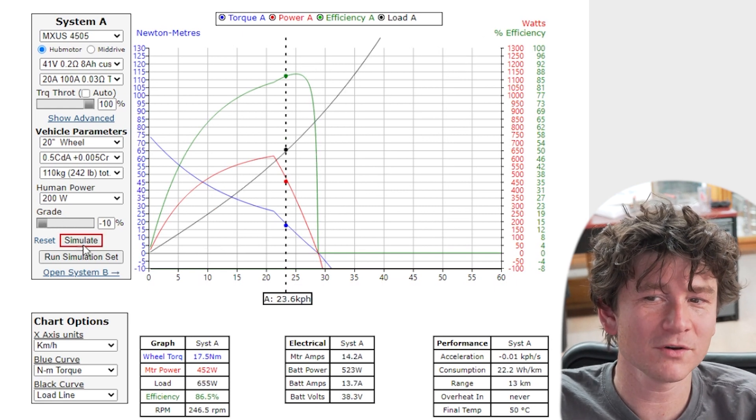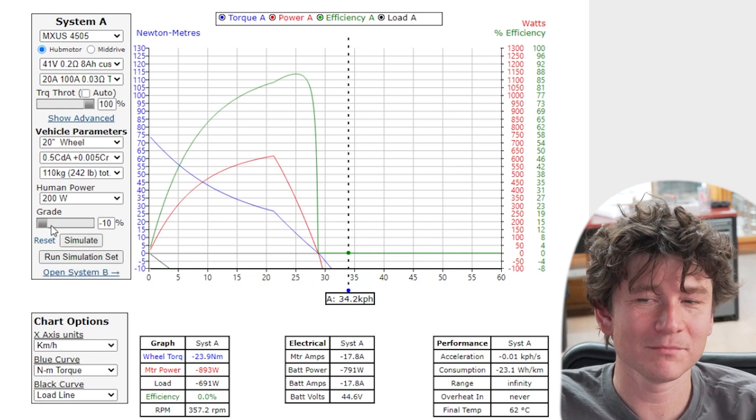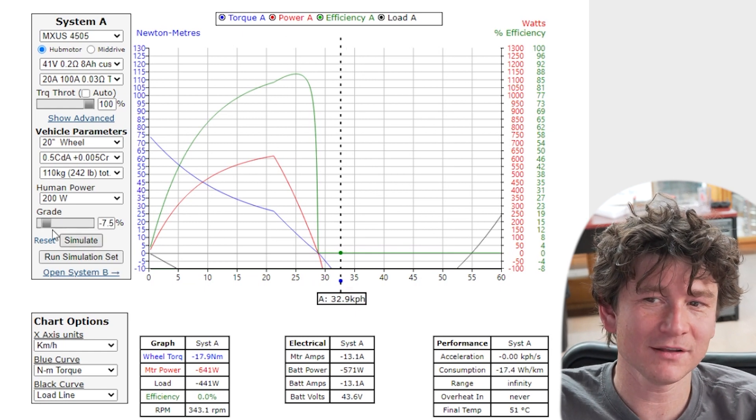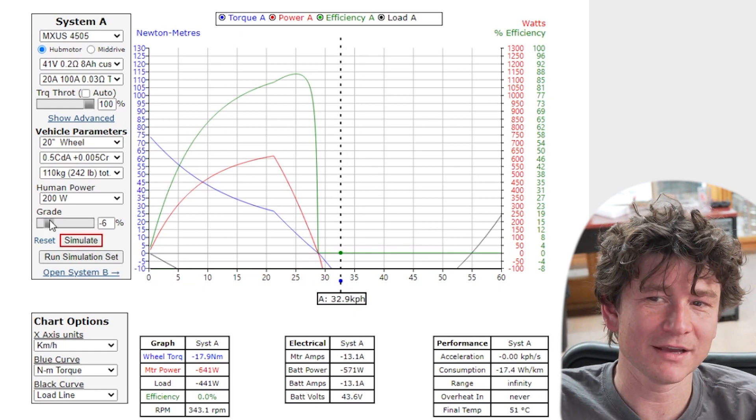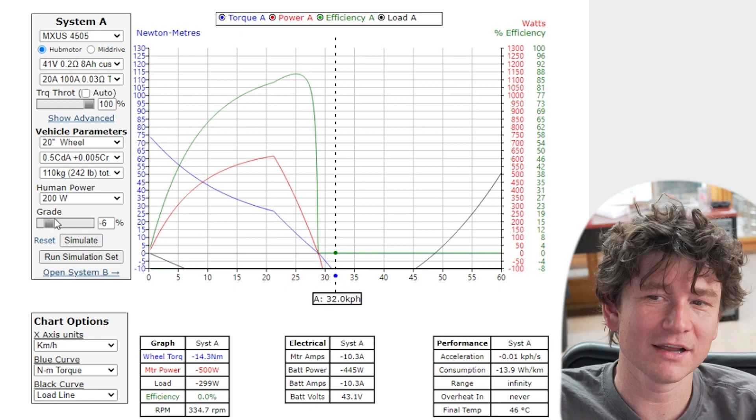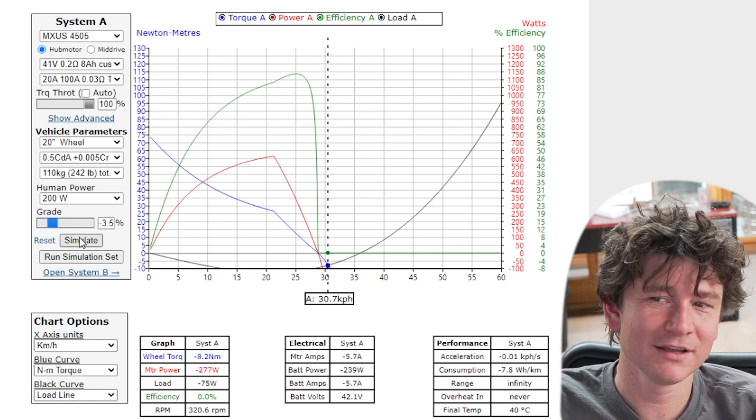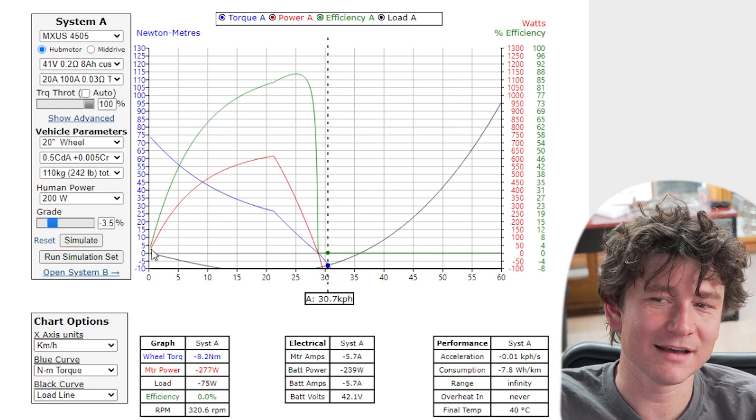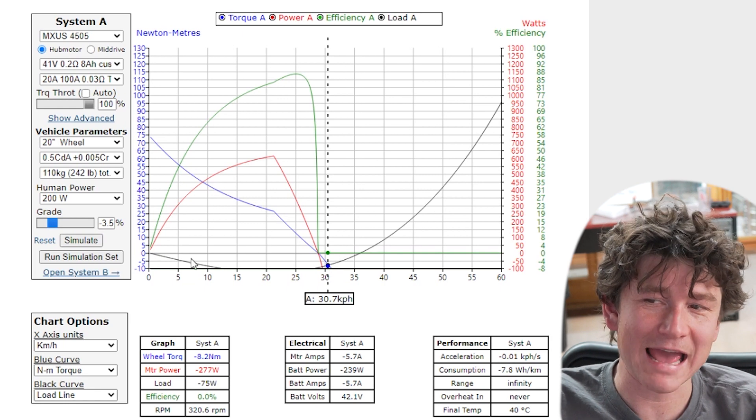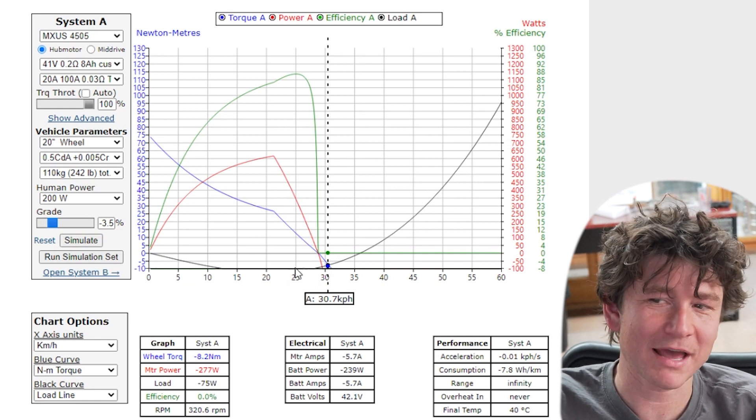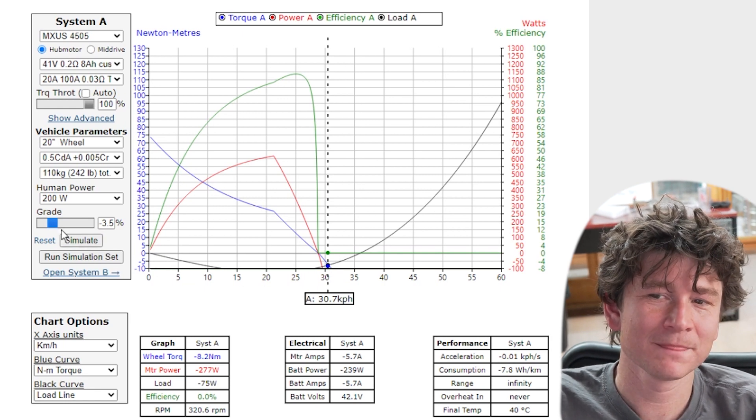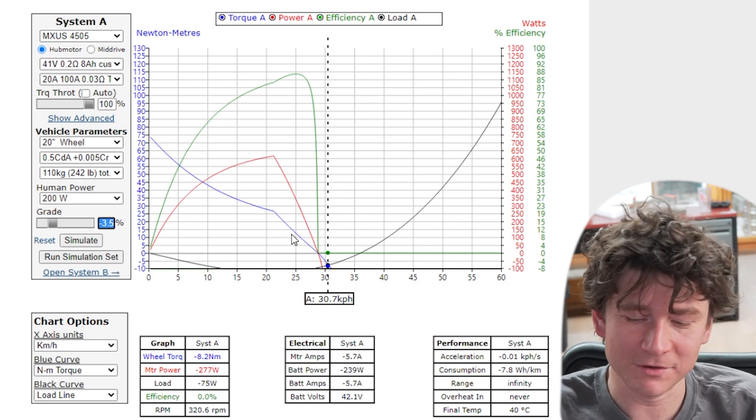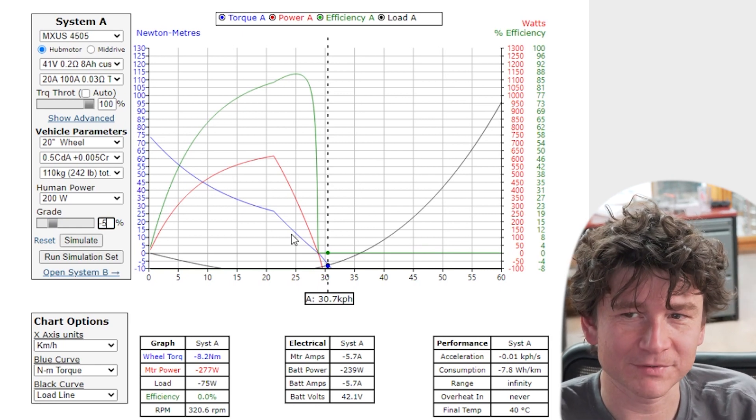And finally of course is the percent grade and this is just the steepness of the slope that you're climbing or going down. So you can simulate downhill riding as well. You'll see that when you have a negative grade the load line actually goes negative so the gravity is rather than adding to the load it's actually supplying power to the load. And you can always type in a numeric value if you have something very specific to enter or if you want to go outside the range of what we allow.